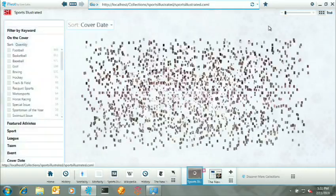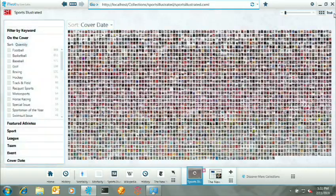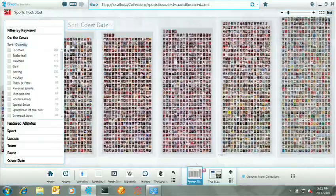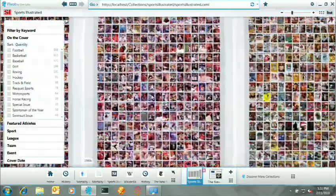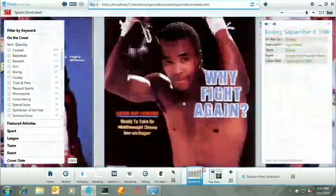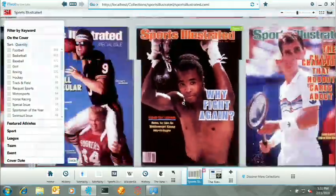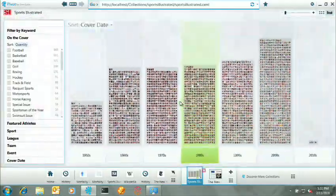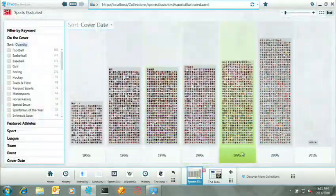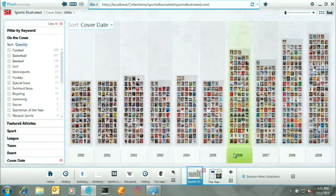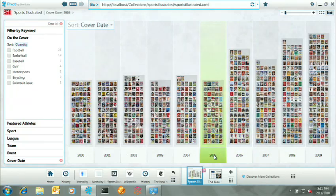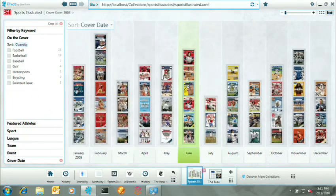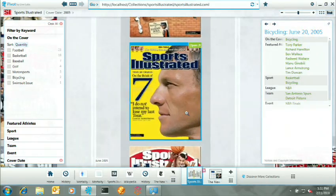So what we have right here is the cover of every single Sports Illustrated ever produced. It's all here. It's all on the web. You can go back to your rooms and try this after my talk. With Pivot, you can drill into a decade. You can drill into a particular year. You can jump right into a specific issue.